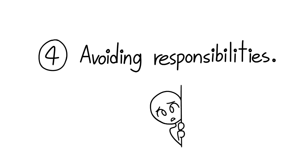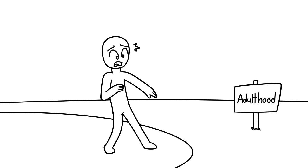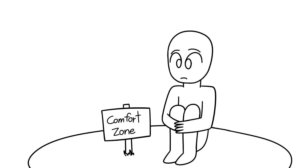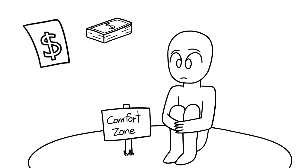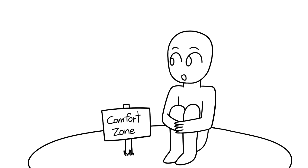4. Avoiding responsibilities. Who else is afraid of adulting? I know I still am, but that shouldn't be an excuse to stay in your comfort zone. Paying bills, budgeting, even cooking, these are unknown areas that might seem foreign to you at the moment, but it won't always be that way.